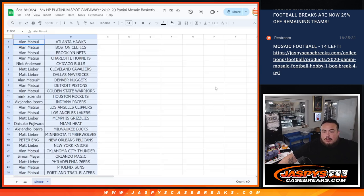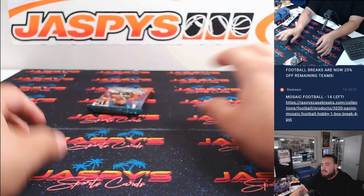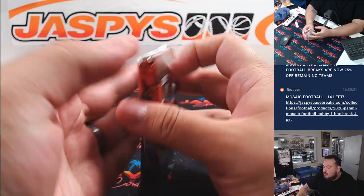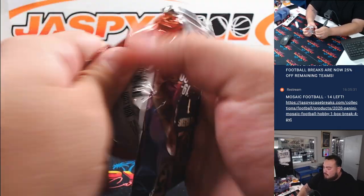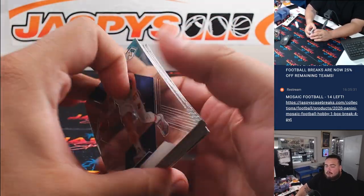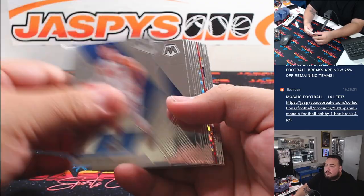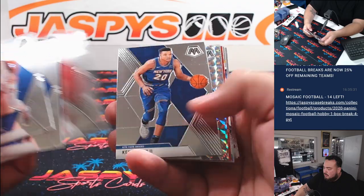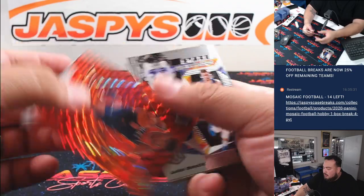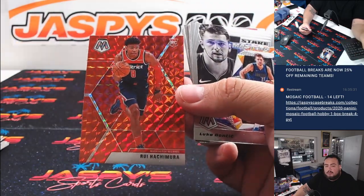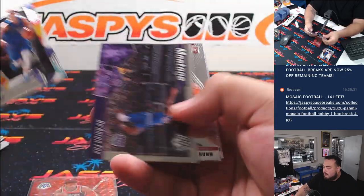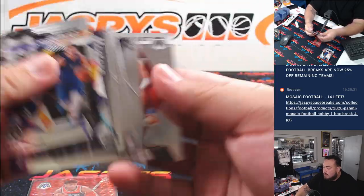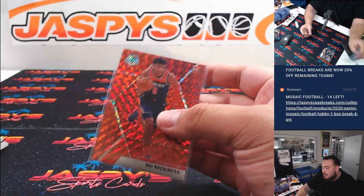All right guys, should be enough time and there we go. Still nothing crazy huh. Murray is a rookie though for the Nationals... or not Nationals, that's the Wizards.